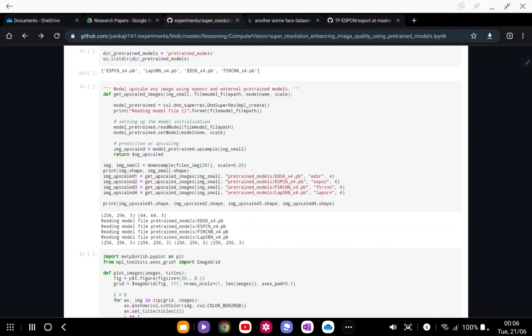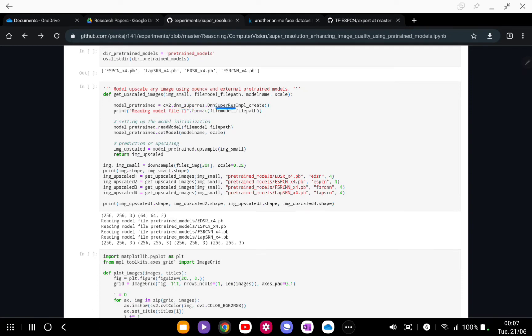This is a common function for each and every model that we are going to use. First what we are going to do is create an empty object.